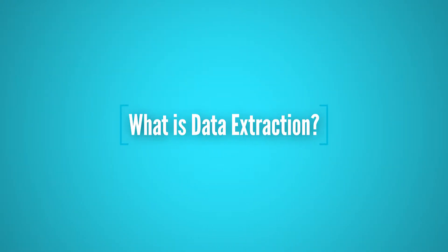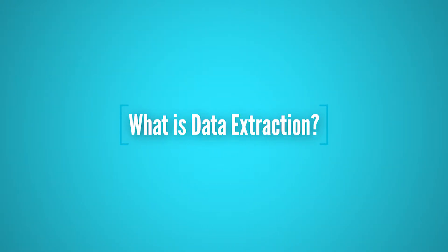We are Parsub and today we'll discuss what is data extraction, what it's used for, and how to do it. First, what is data extraction?